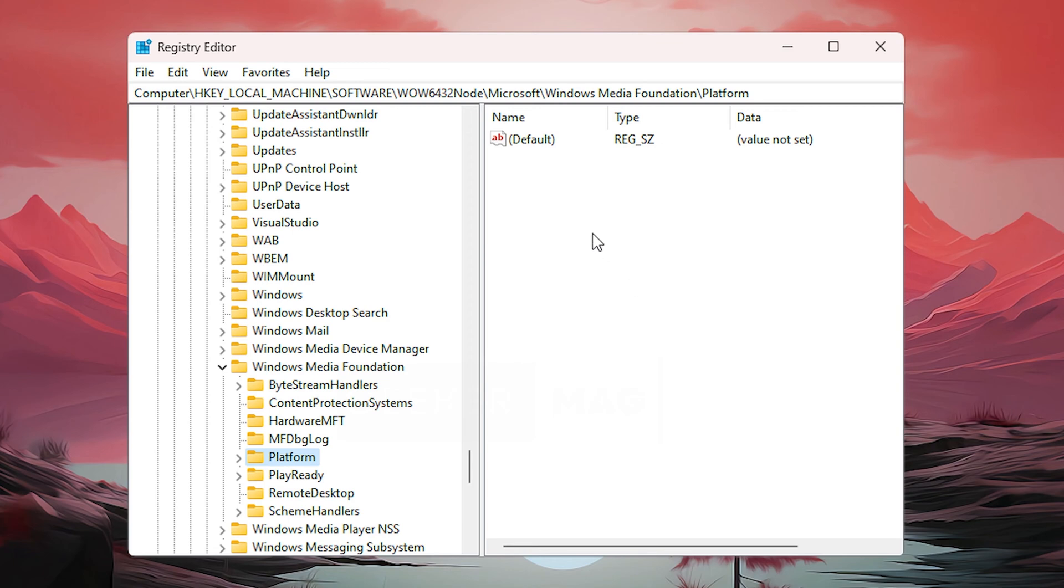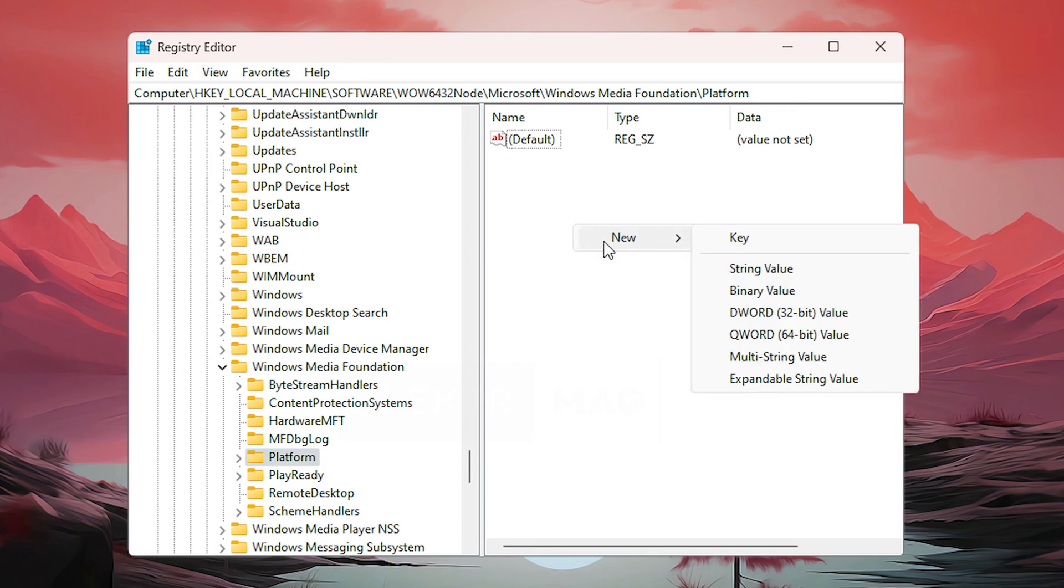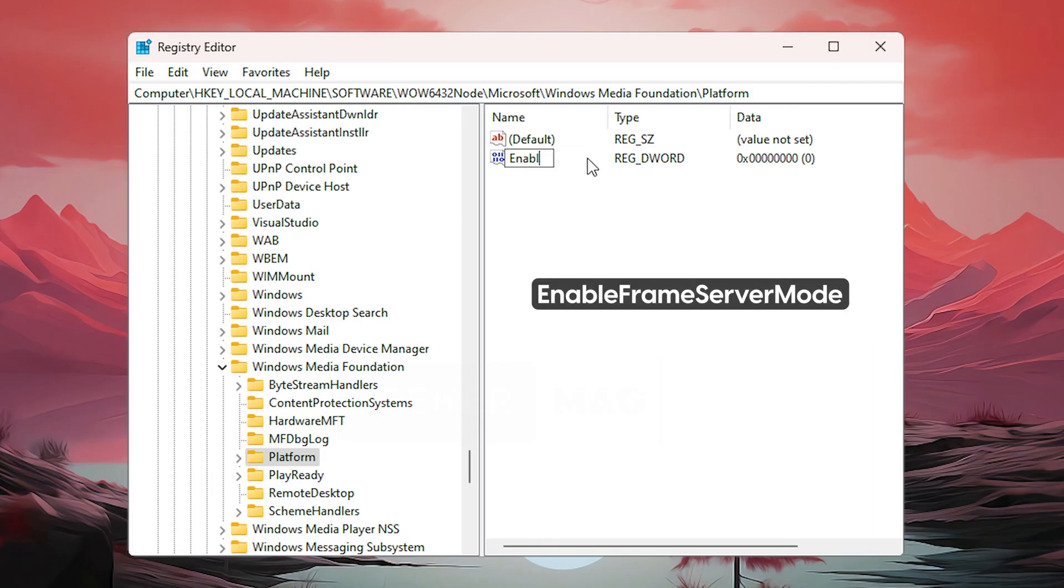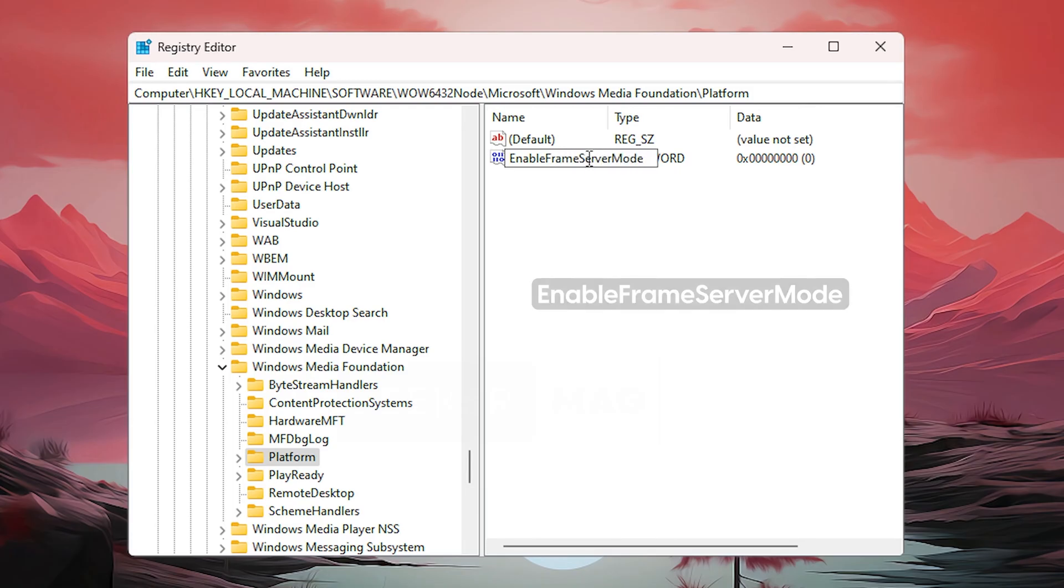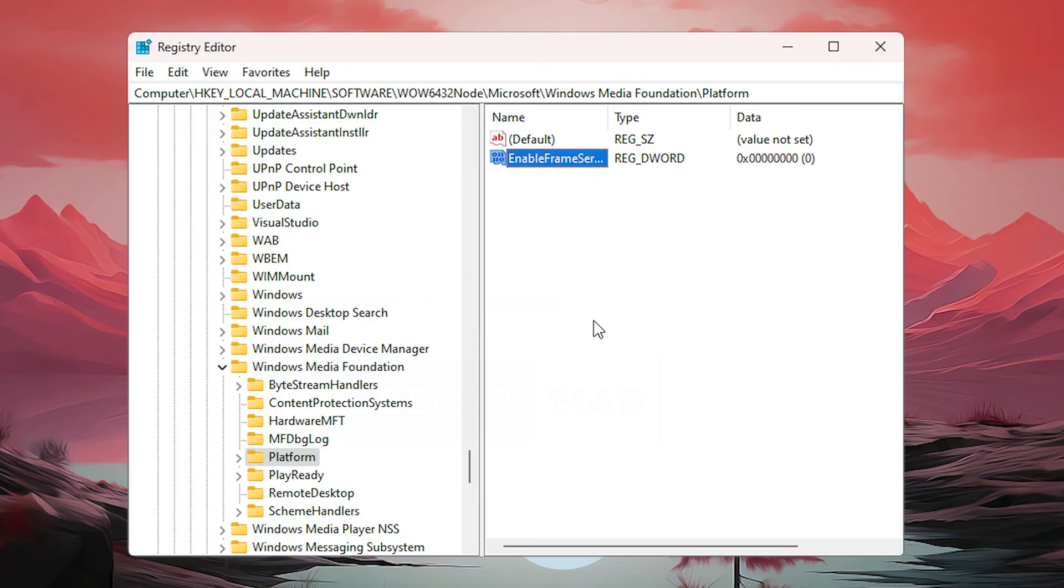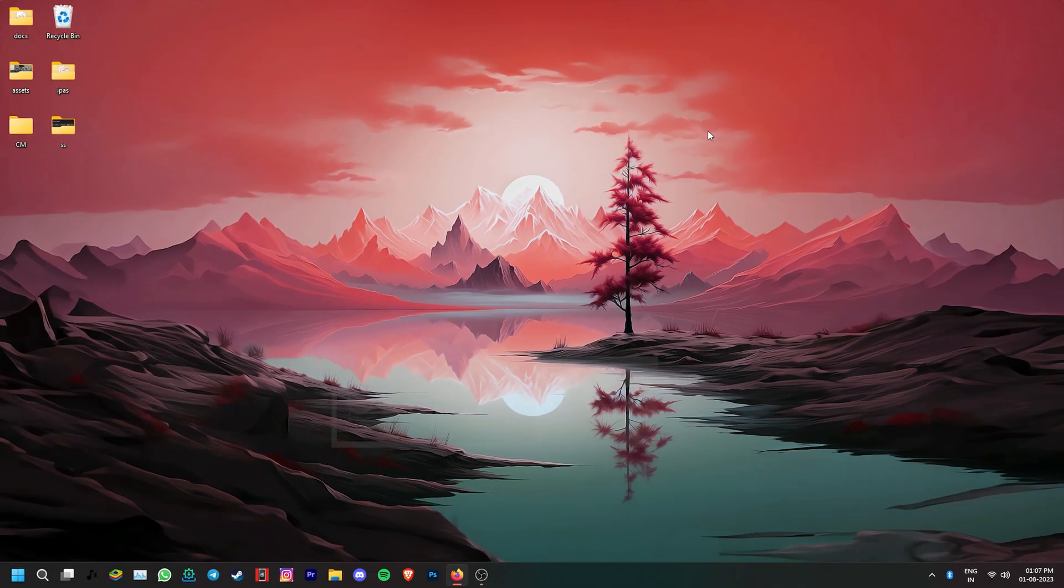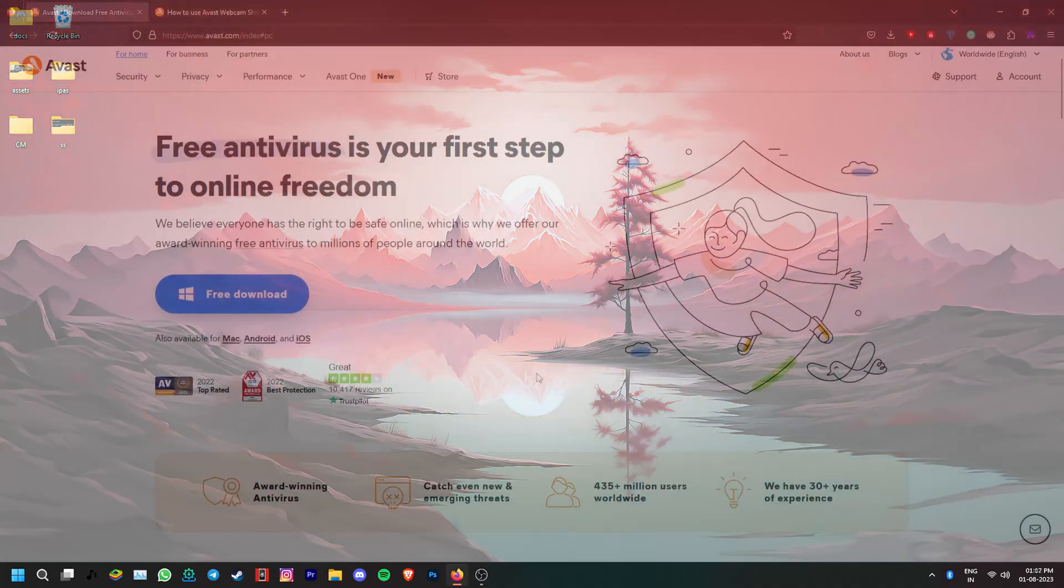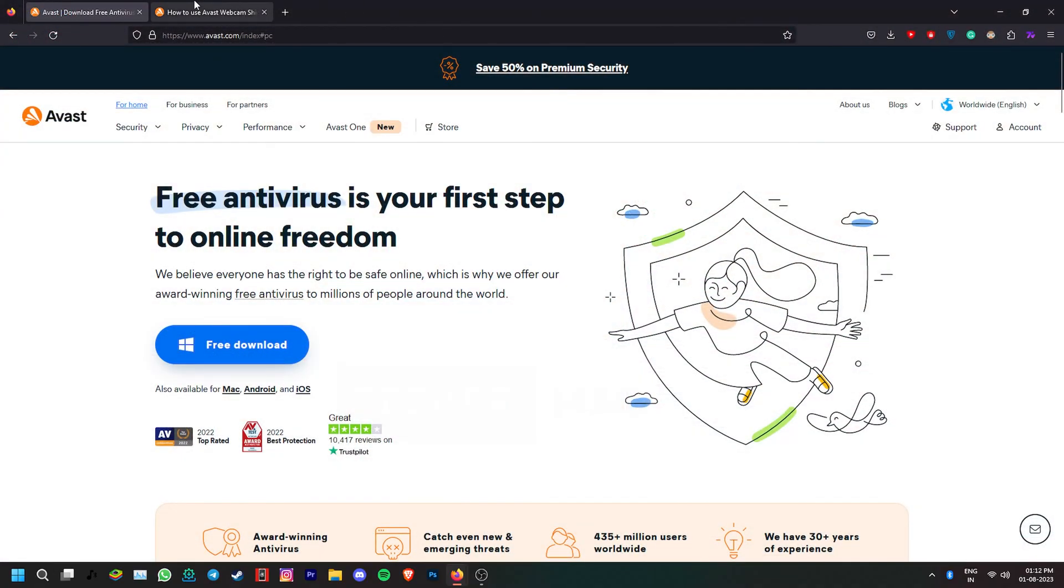Once you're at the correct destination, right-click on the empty area and select new DWORD 32-bit value. Name it EnableFrameServerMode in the exact manner that is being shown on the screen. Double-click it and set its value data to zero. Ensure that the base is set to hexadecimal and click OK to save the changes. Close the Registry Editor to apply the changes. What this setting does is that it limits the access to the camera to only one application at a time. This might help fix certain camera issues or conflicts.